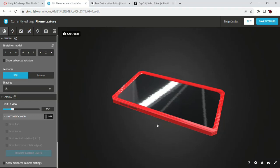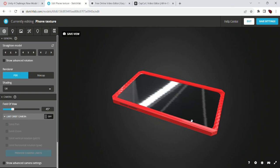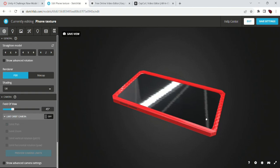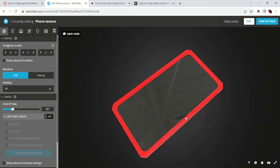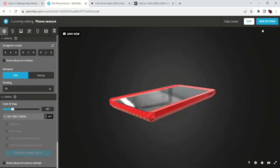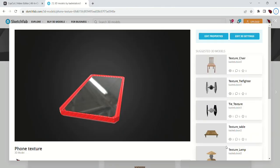Alright, so the inspiration behind this model was just my phone, what was sitting in front of me when I read the assignment. So I decided it would be something that fit my beginning skill level and something interesting to make. Yeah, so I'll walk you through the process.